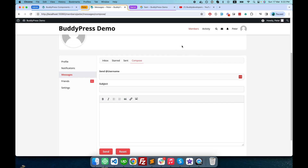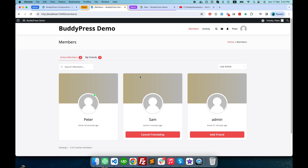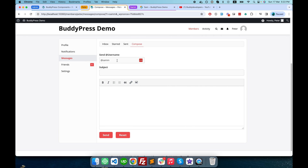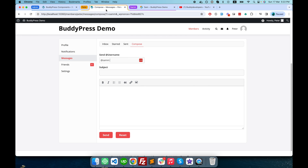When you enable the private message component, if you go to any other user's profile you see a private message button, and by clicking on it you can directly send a message to that user. BuddyPress private messages also allow you to send messages to multiple users — you can send a broadcast message to multiple people at the same time.